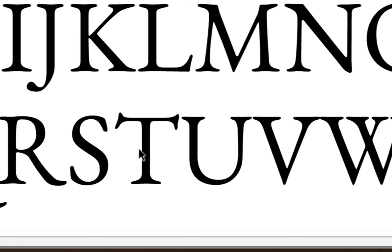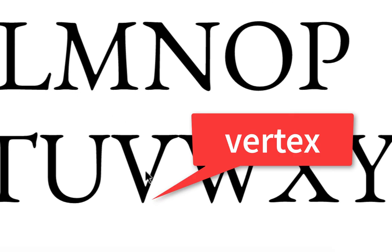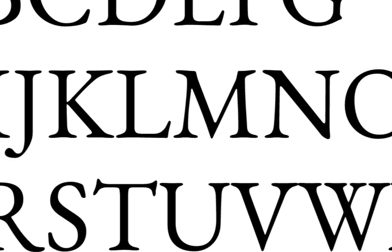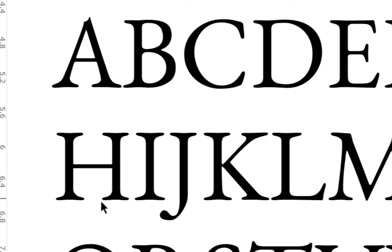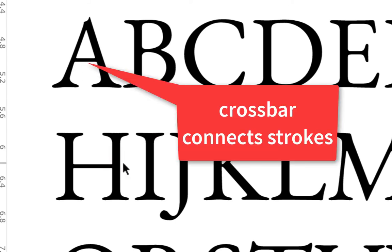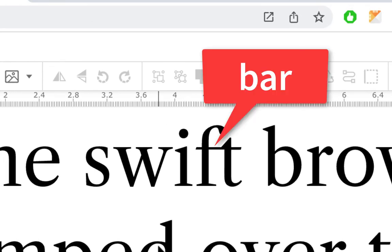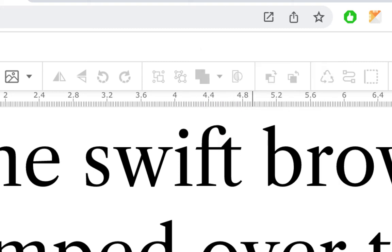Some other terms: apex is the tip of the 'A,' vertex is the bottom of the 'V,' and where two strokes meet in the middle is called the crotch. The crossbar is that horizontal element connecting two strokes — easy to remember with the 'H,' which looks like an old goal post. The 'A' and 'H' both have crossbars connecting strokes. The 'T' and 'F' can also be called crossbars, though the 'T's arm going across is sometimes debated — you might call it an arm with a barb, but crossbar is also fine.